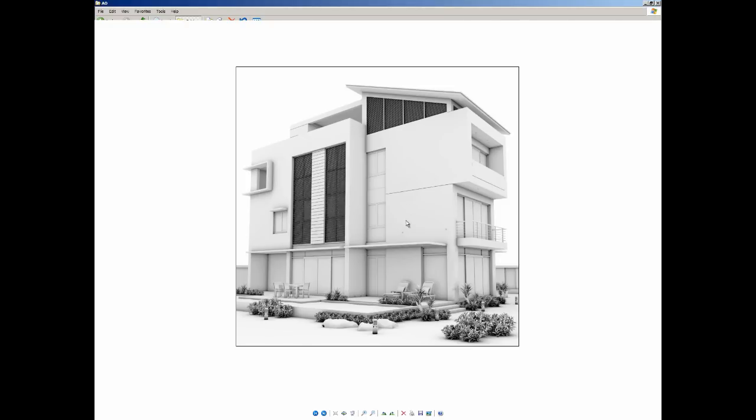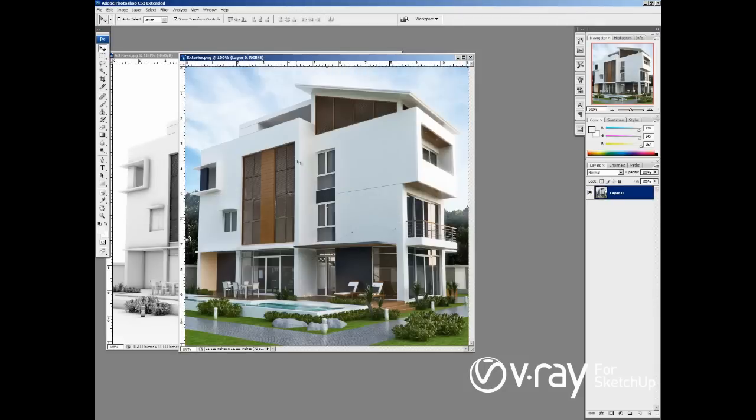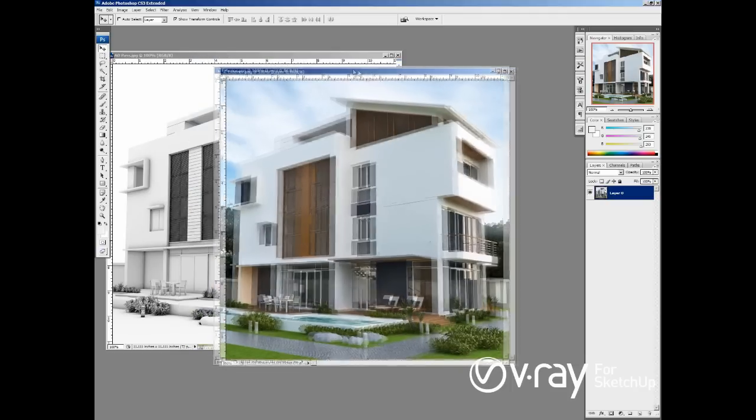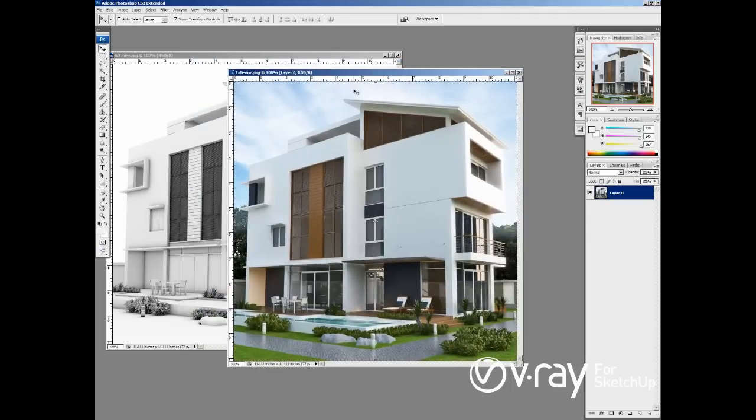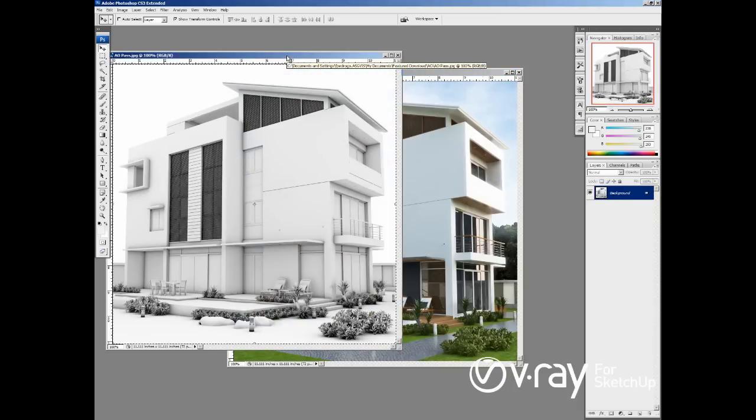After that, we save the ambient occlusion as JPEG or PNG. And the next step is import both renders in Photoshop. In the final render, I also applied some color corrections. I applied the background sky, some glow effects here, but you can do that in your personal workflow.